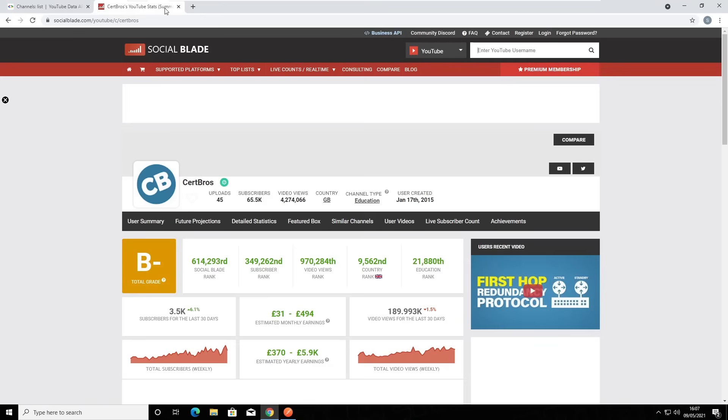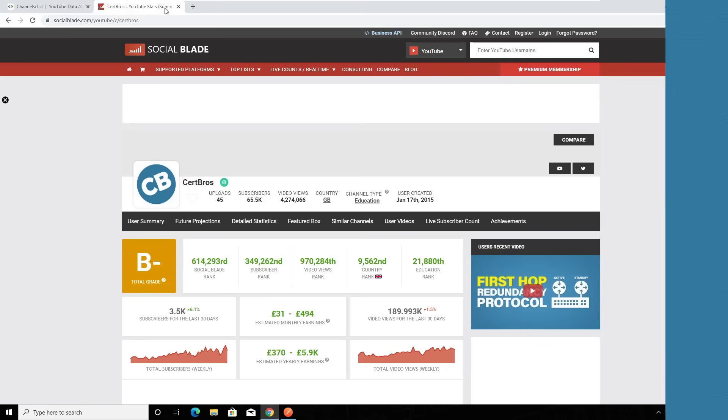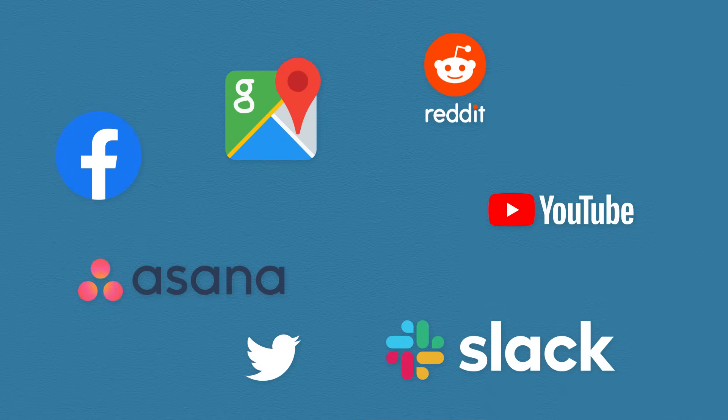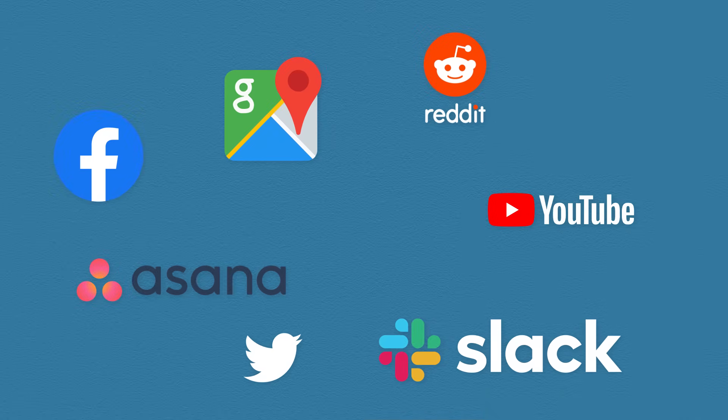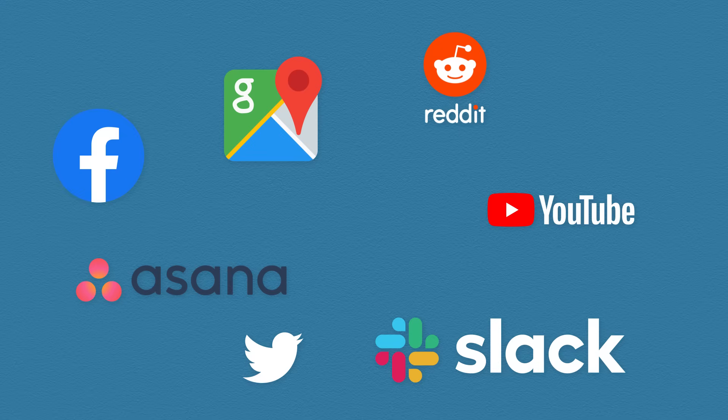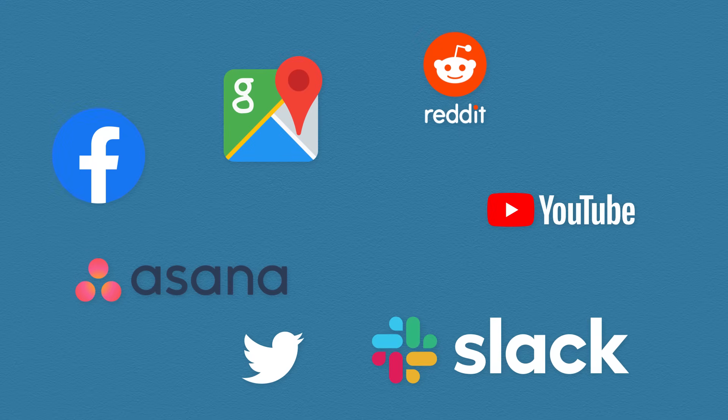Of course, Social Blade takes this one step further and shows detailed statistics from various sources. This is the beauty of APIs. Any one of you watching this with the right know-how could build an application just like Social Blade without the need to build any custom integration with YouTube. And this isn't just YouTube and Google. You'd be hard-pressed to find a popular application these days that doesn't offer API access. With APIs becoming so popular, the possibilities really are endless.